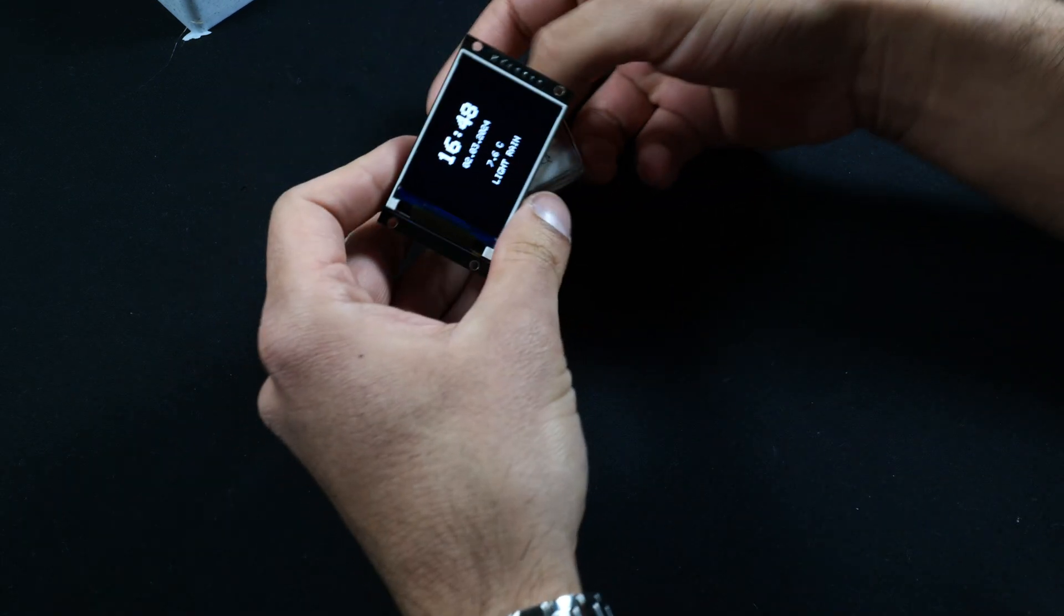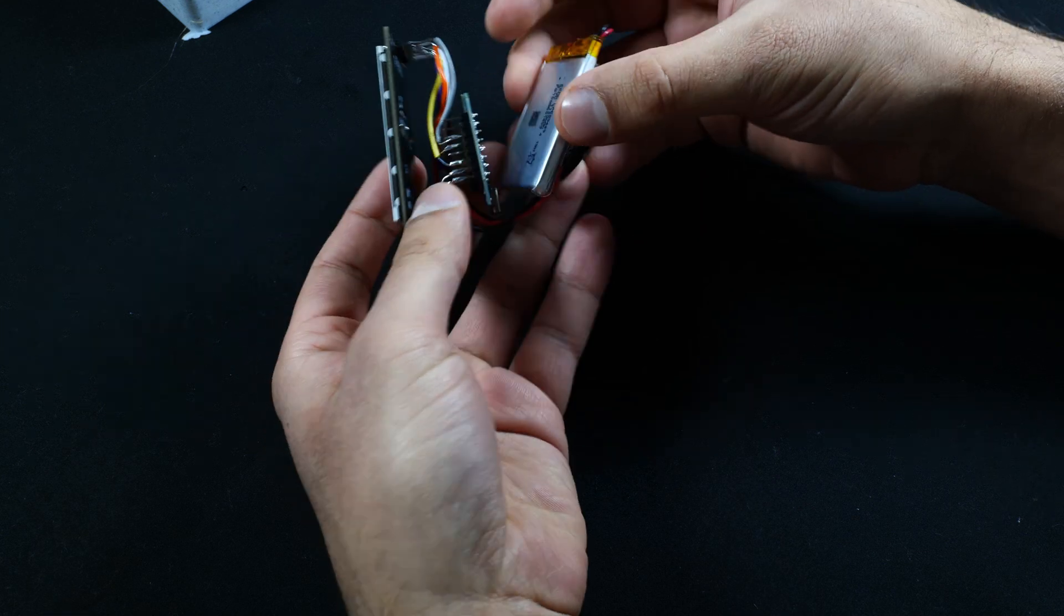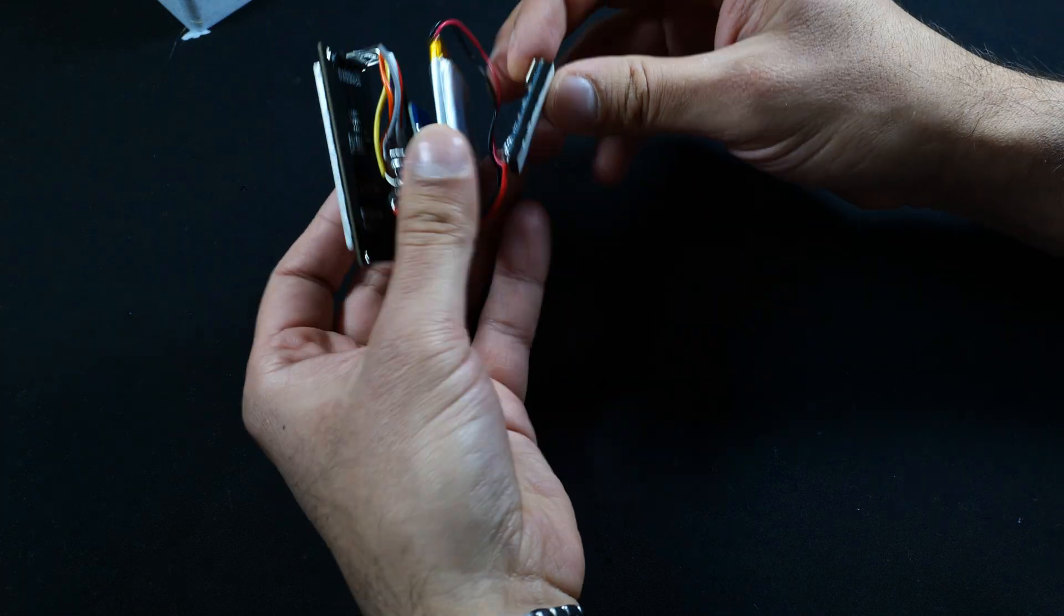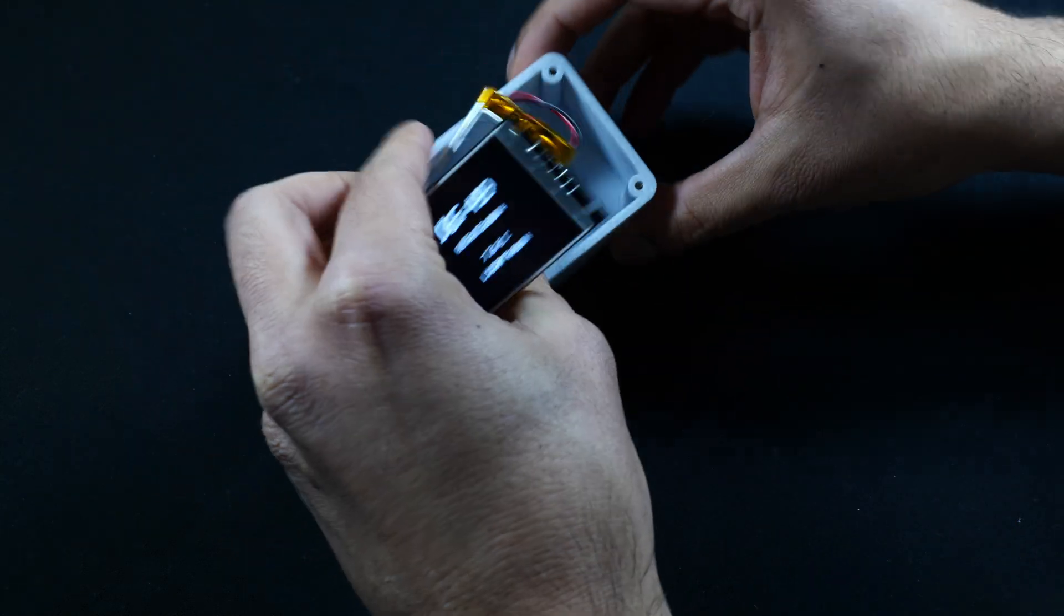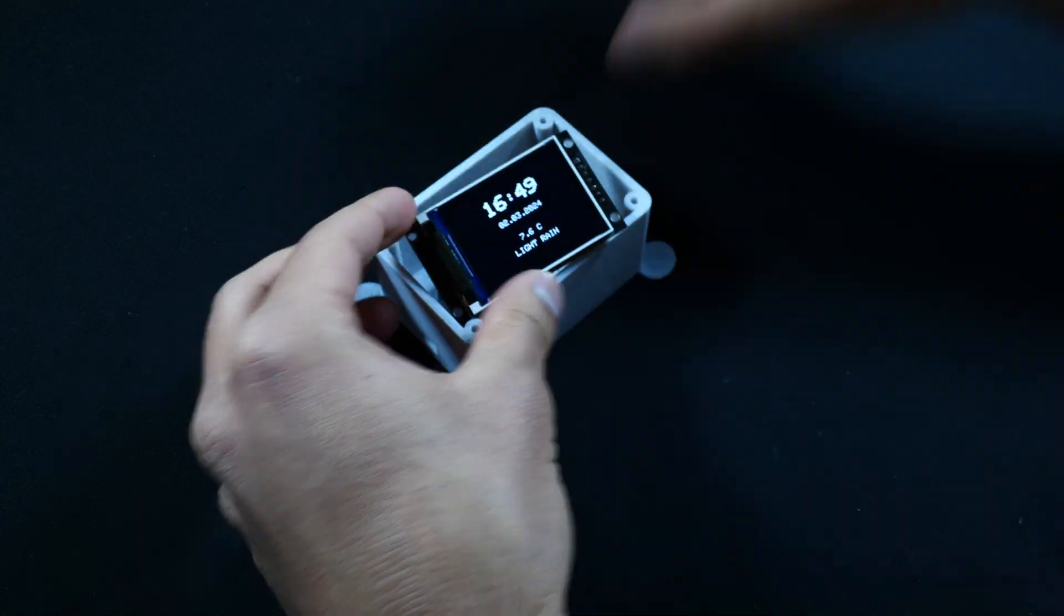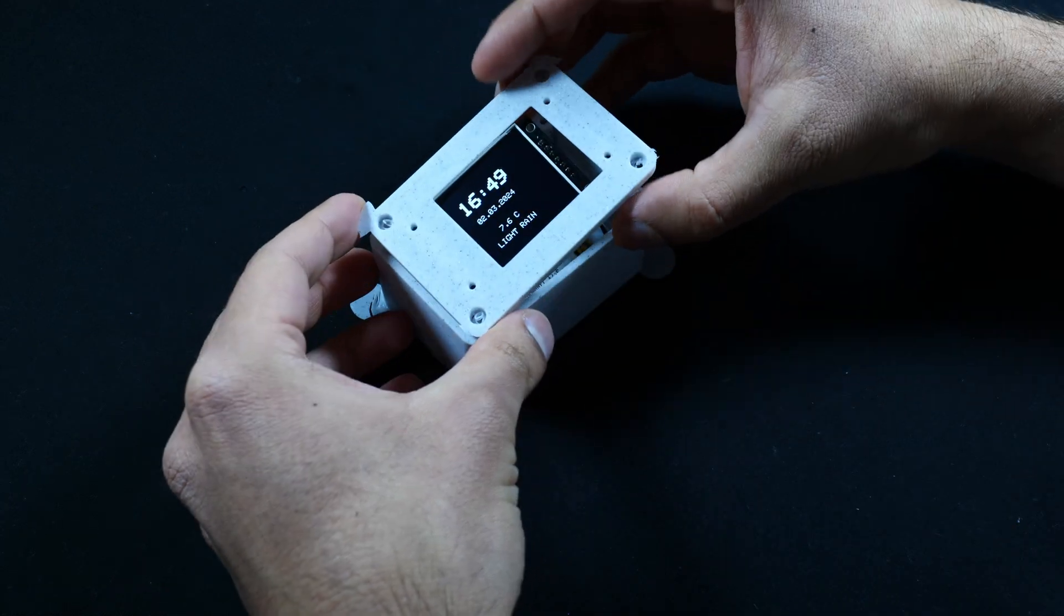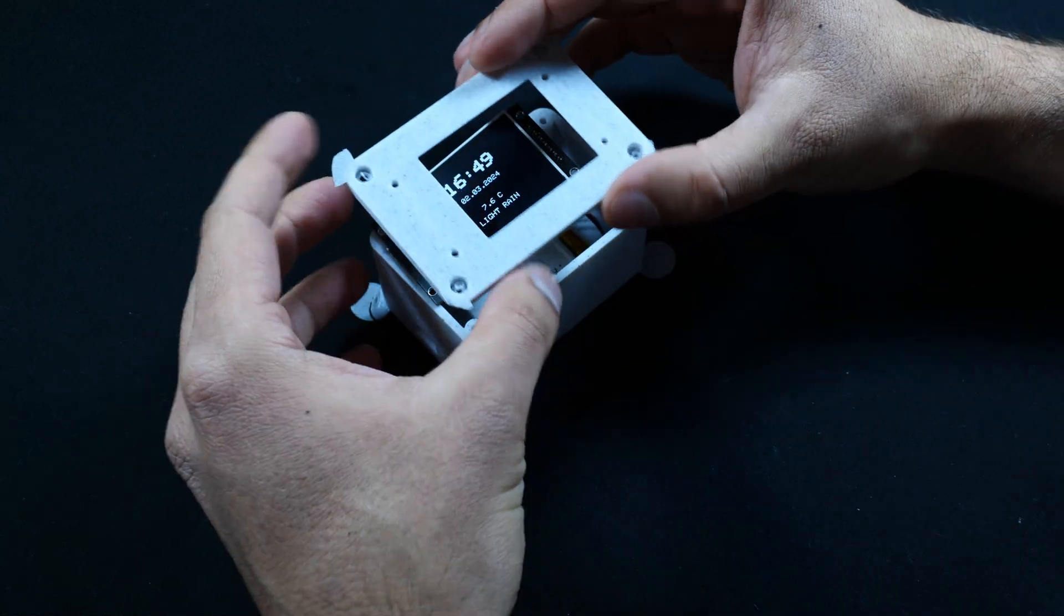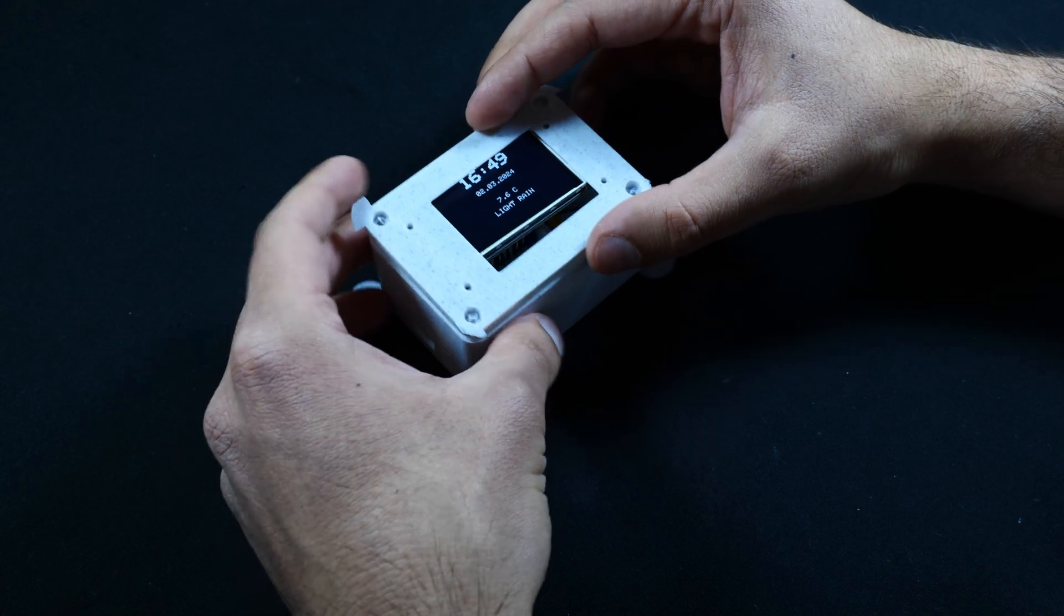And here of course are the assembled electronics, so you can see the clock there, microcontroller, battery, and the charging module. So that's all going to go into place like so, and then this will go on top like that. I'm going to go ahead and get this cleaned up and put together, and then we'll see how it looks right at the end.